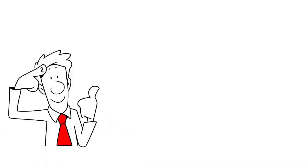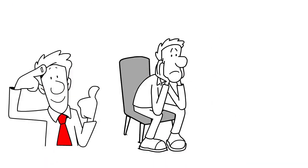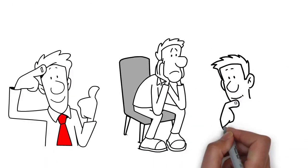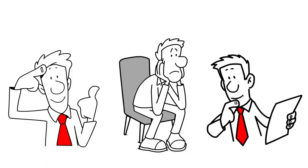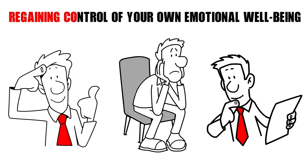It's important to remember that while these signs can be hard to accept, recognizing them is the first step towards regaining control of your own emotional well-being. Number 3.